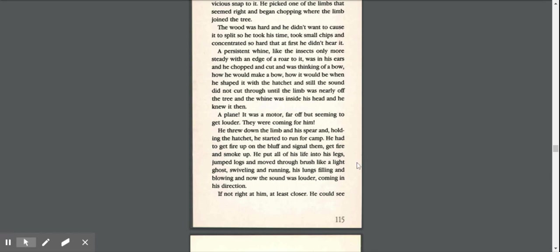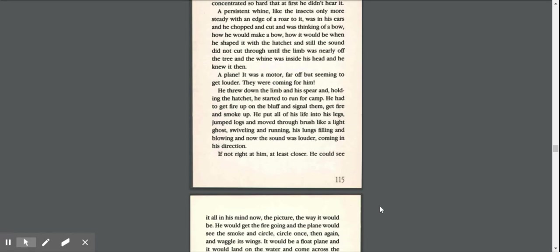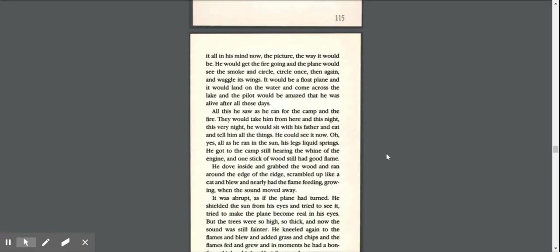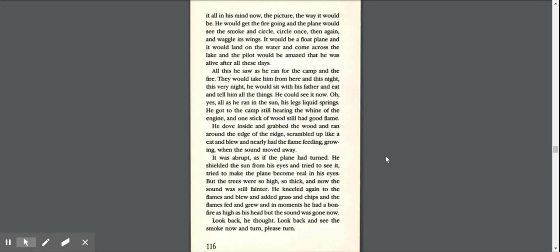He put all of his life into his legs, jumped logs, moved through brush like a light ghost, swiveling and running, his lungs spilling and blowing, and now the sound was louder, coming in his direction. If not right at him, at least closer.